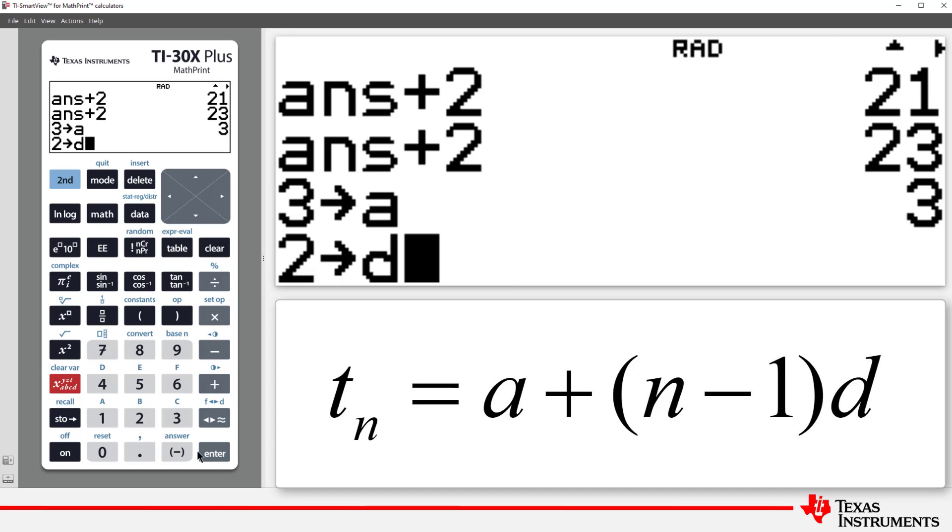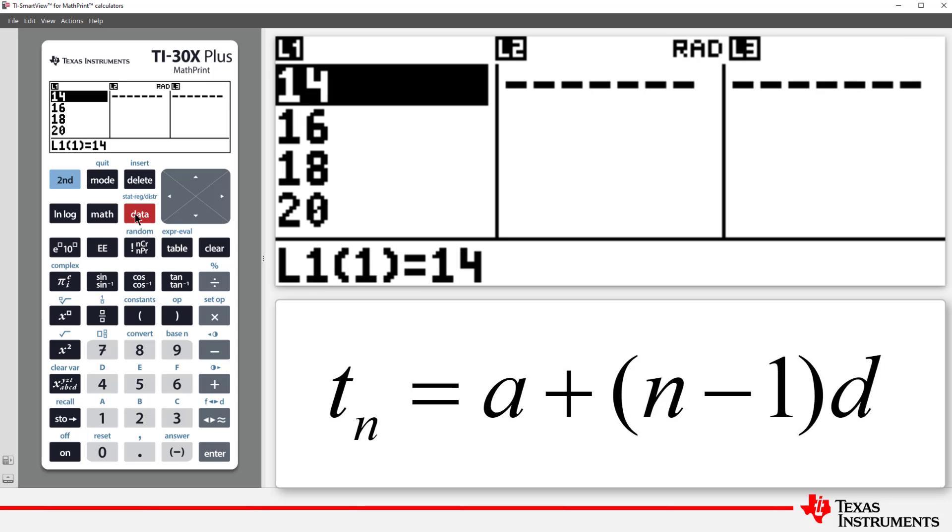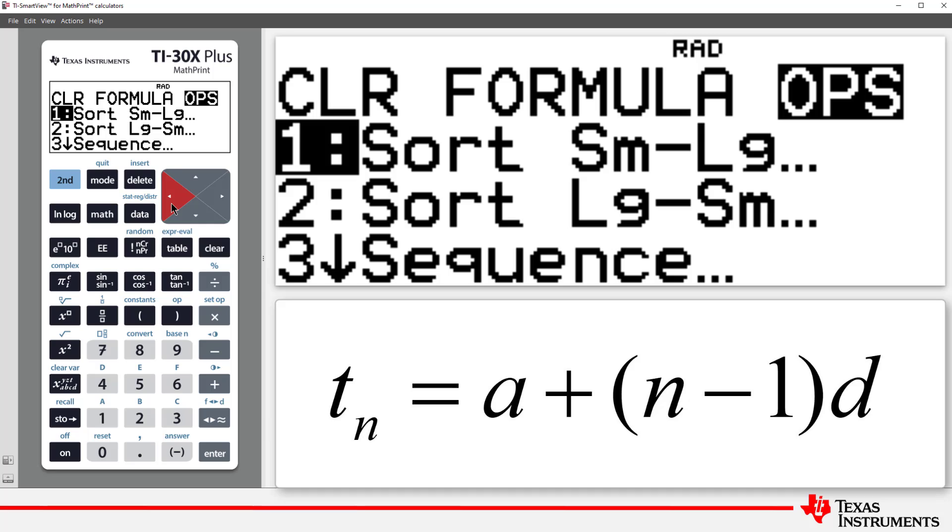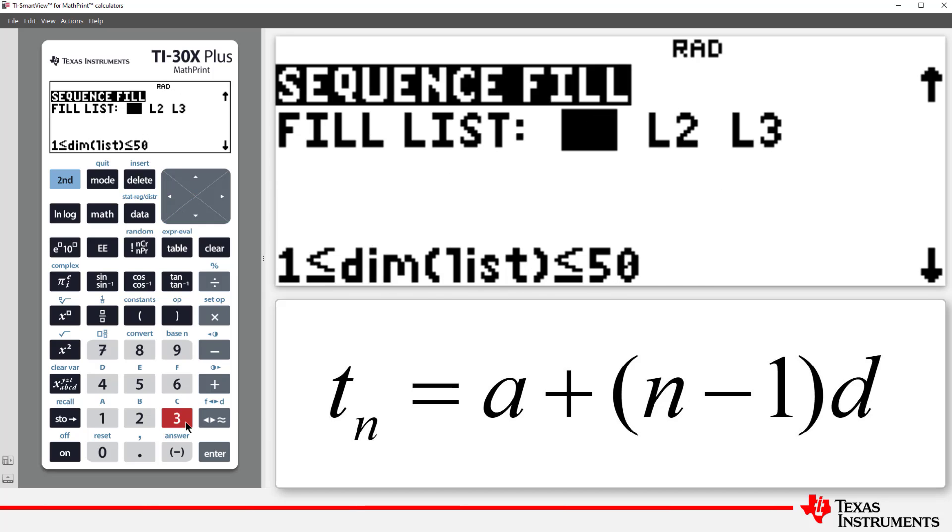Now, press Data to access the lists. Then again to access the Data menu. Navigate across to Operations, and select Sequence.